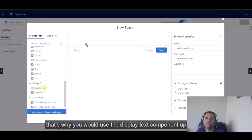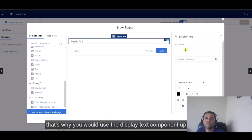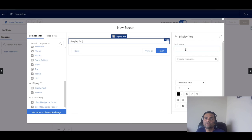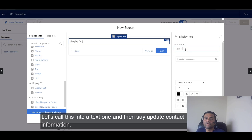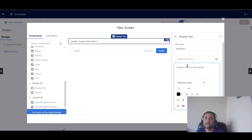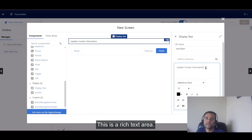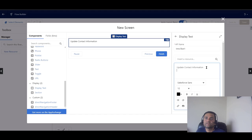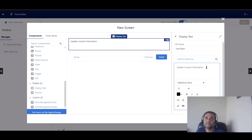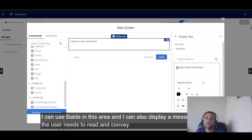We'll bring the display text component up to the top and write an API name — let's call it 'text_one'. Then we'll add the label 'Update Contact Information'. Keep in mind this is a rich text area.